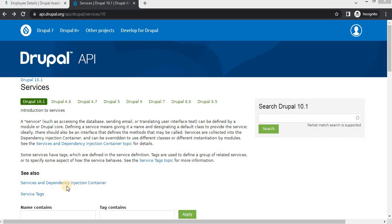Now I will show you the demo of how to create the services in Drupal. That service will return the currently logged in user's name. For that, we will inject the core service that is the current user in our custom service using the dependency injection.